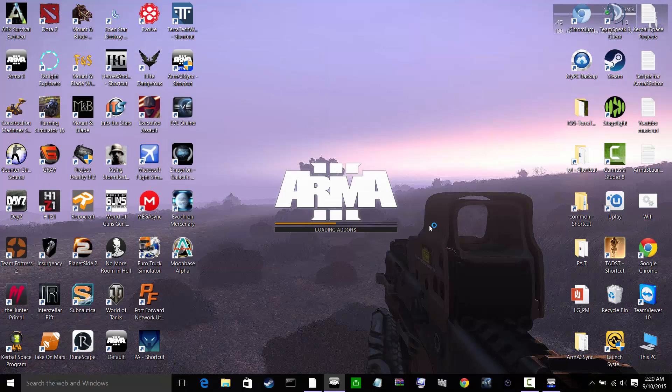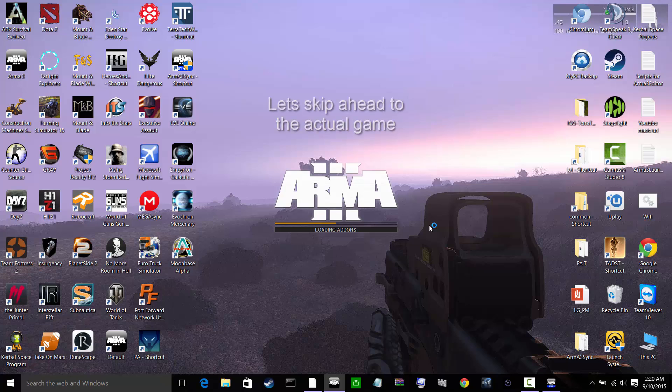So as you see, BattleEye was launched and now Arma 3 is launched. Go ahead and let this load.